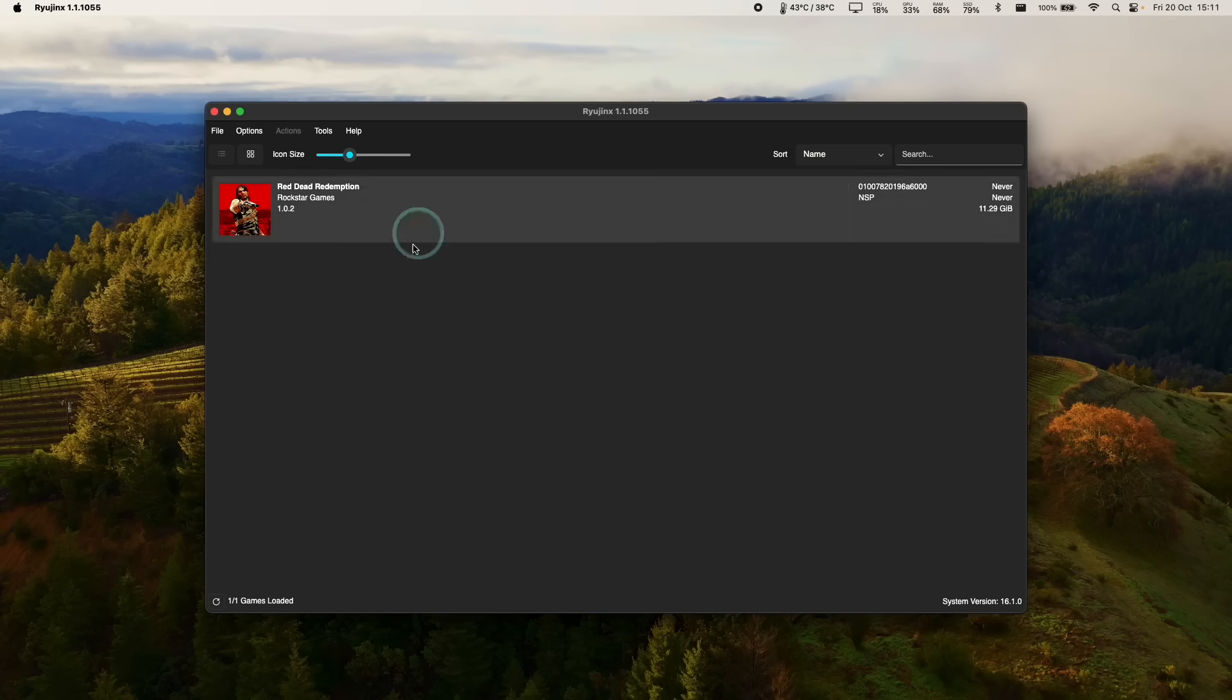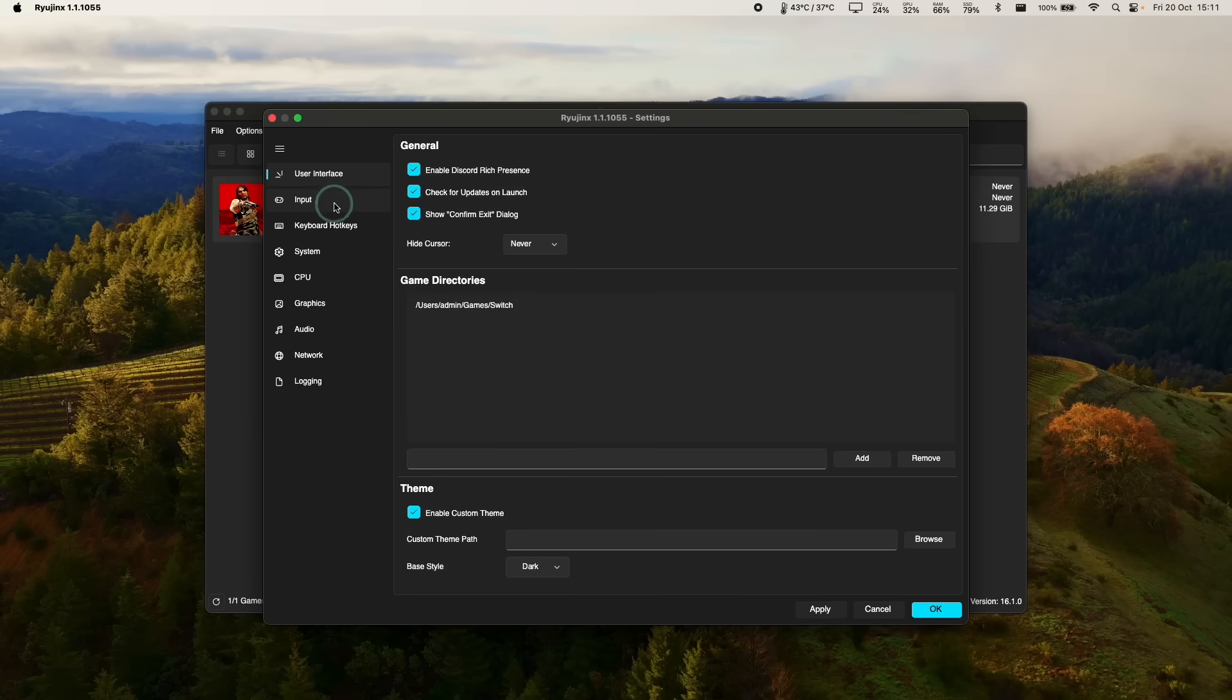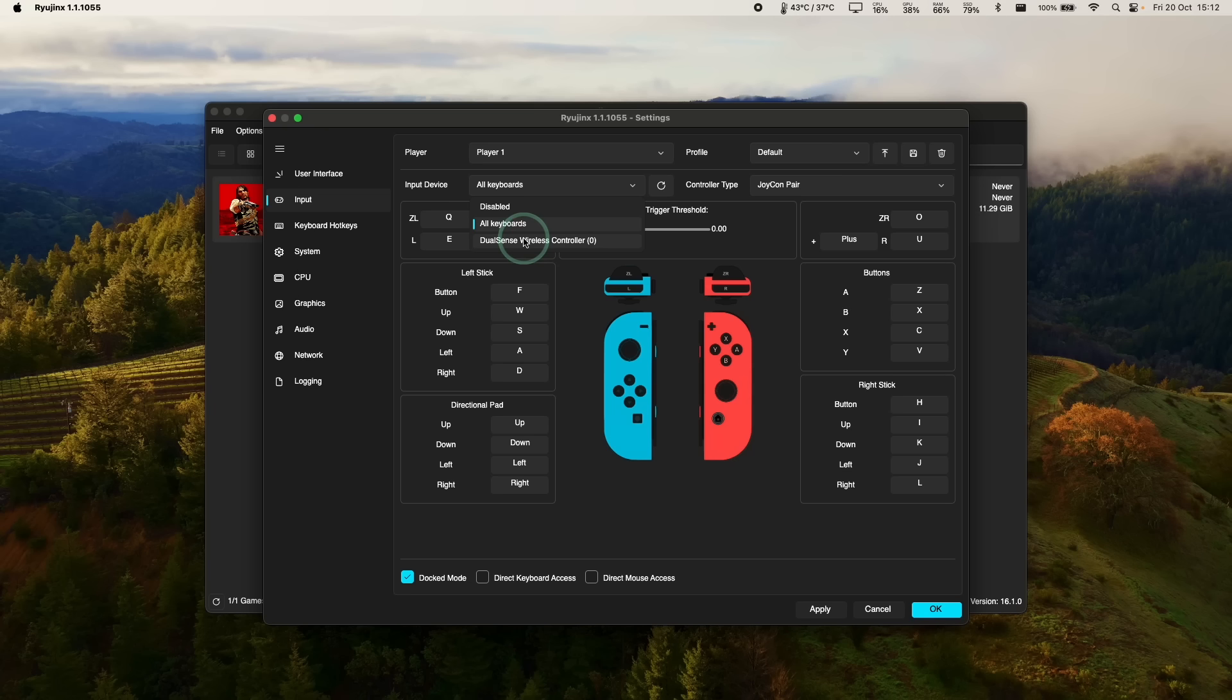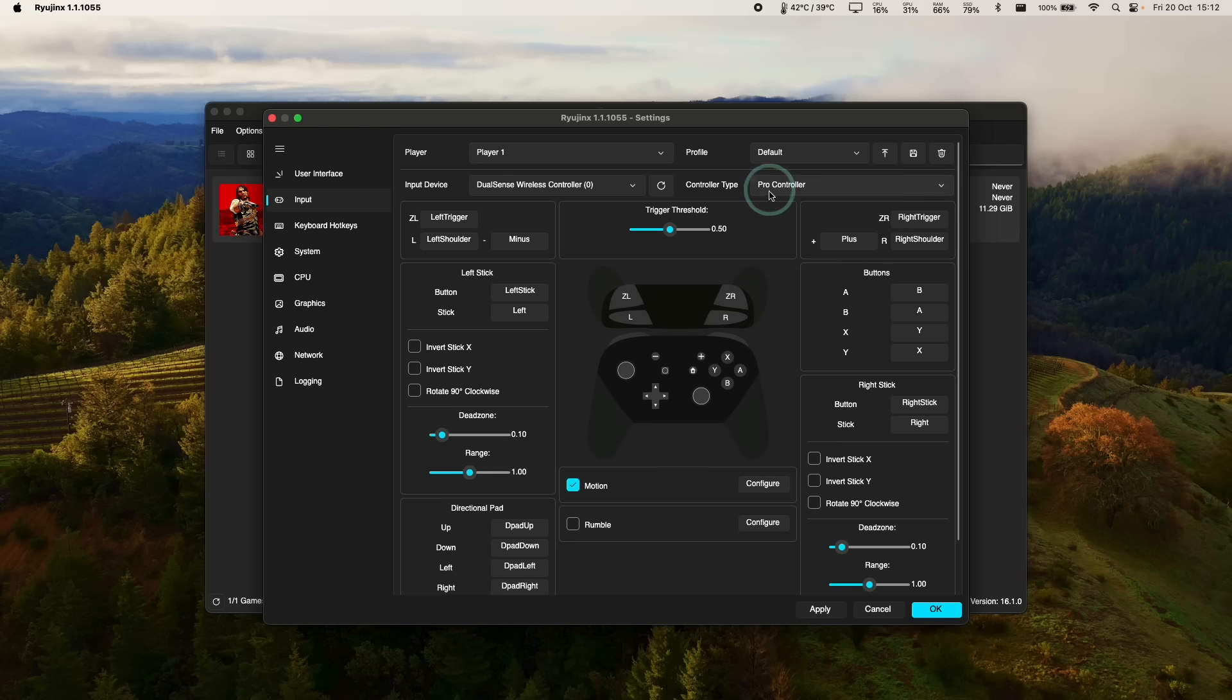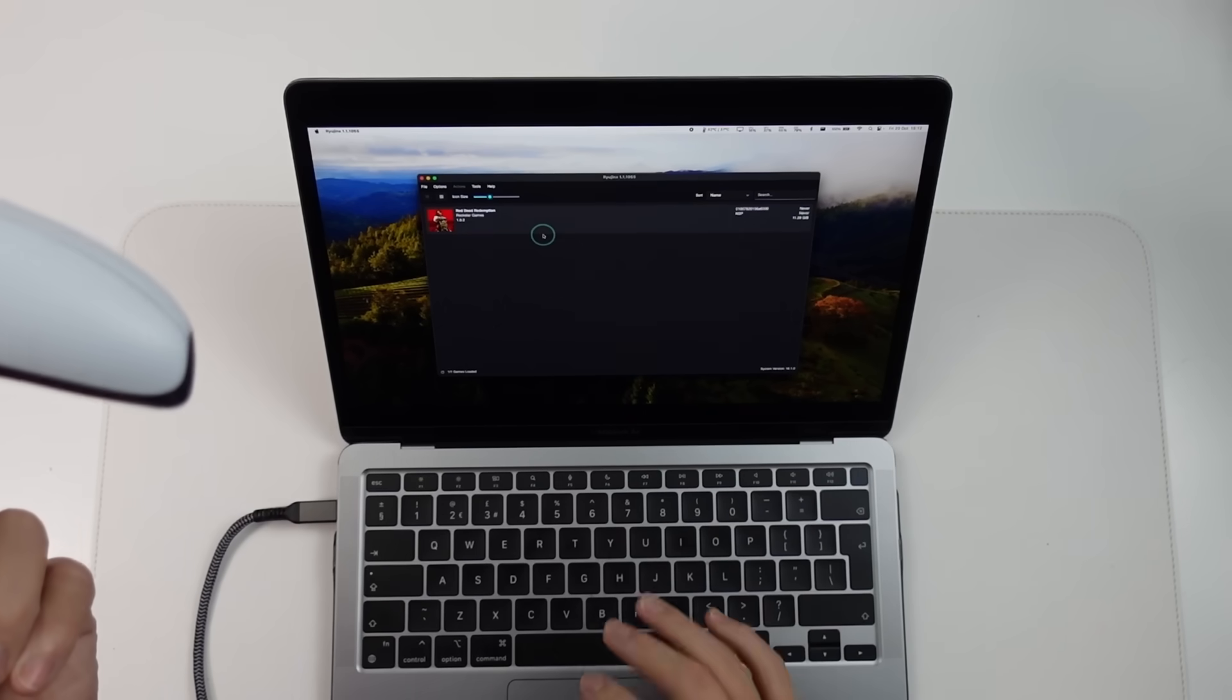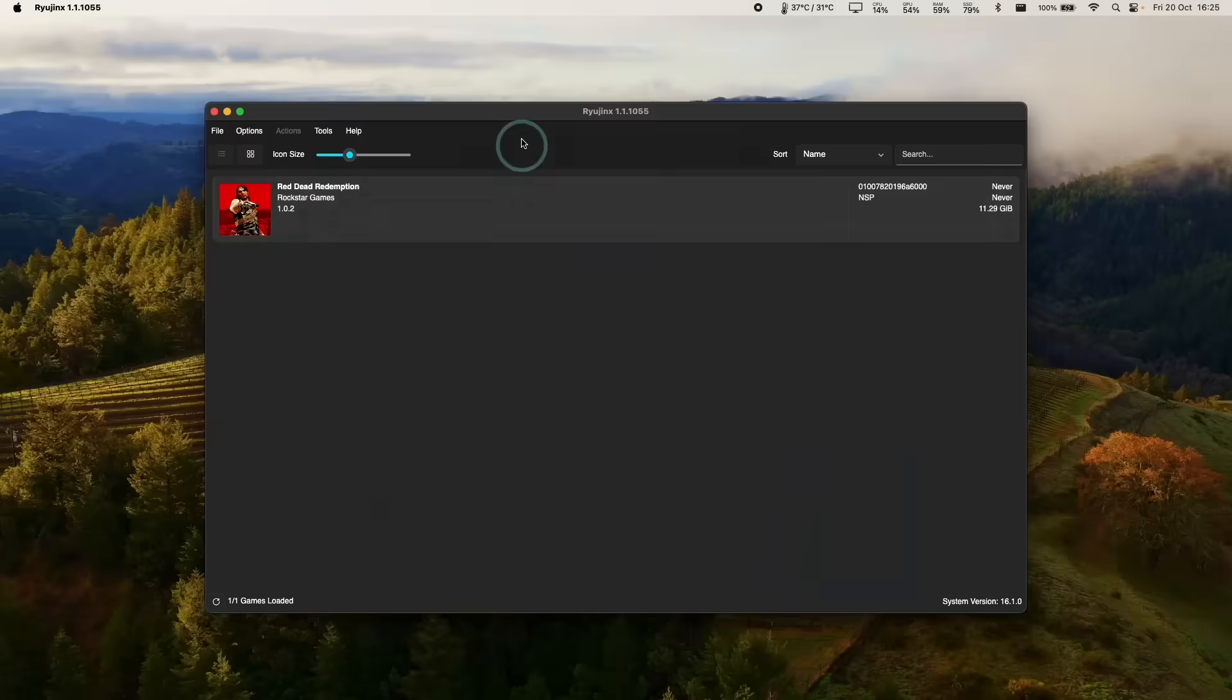So our controller is now paired up and then we can go to options, go to settings, and then we can go to input. And then within input, we're going to change our input device for player one. And we're going to select the newly paired DualSense wireless controller. We're going to select the controller type. We're going to use the pro controller type and then press OK. So that's going to be set up as the default controller for Ryujinx.